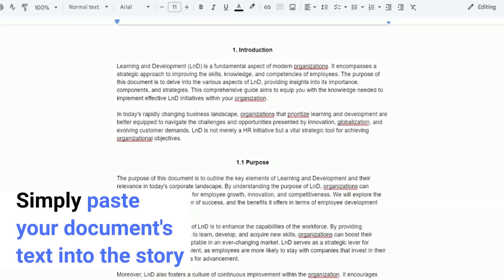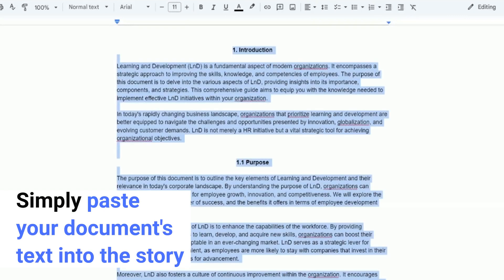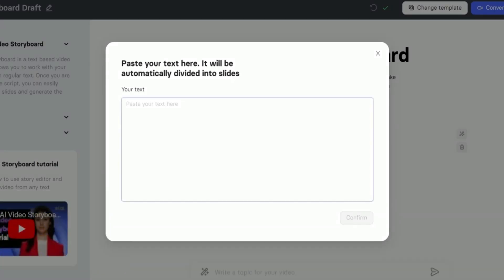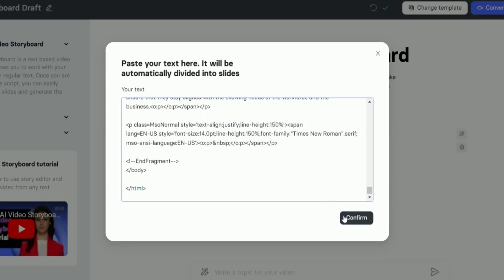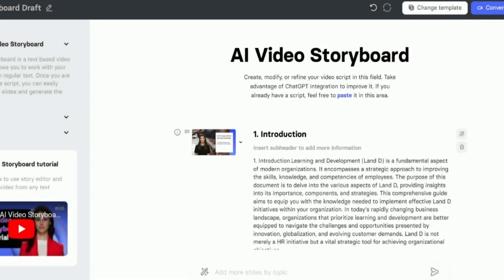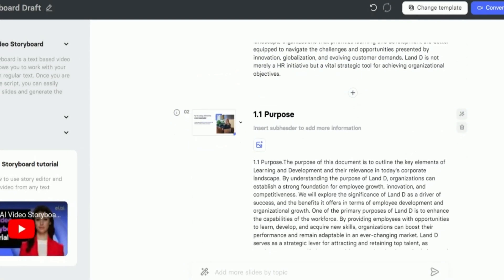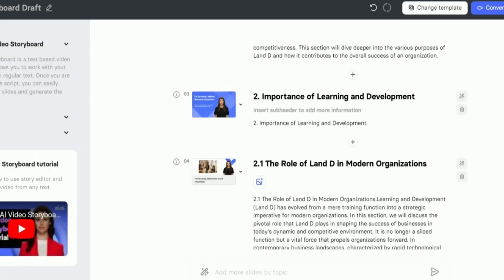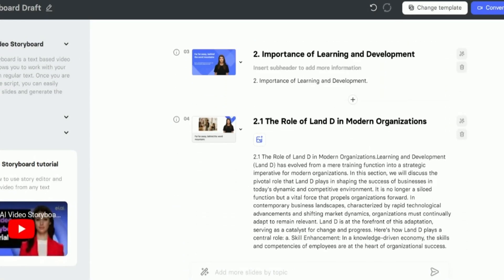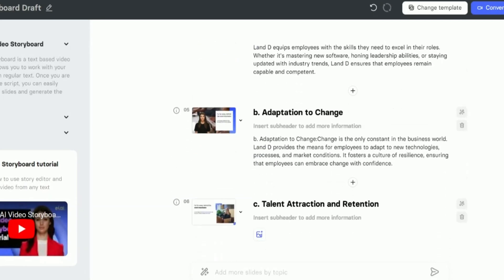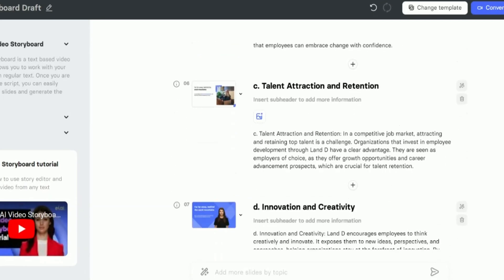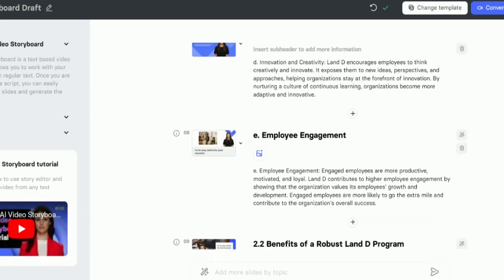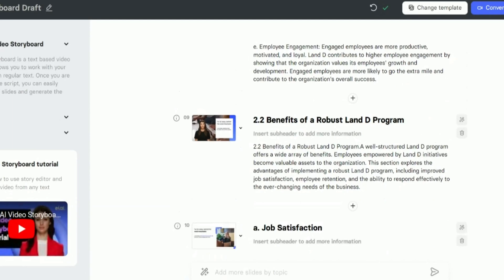Great news for storyboard users. From now on, it is easier and more convenient for you to paste text into the story from your Word document or Google Docs. Now you can be sure that the system will divide your text organically between the slides, and it will also separate the headings and subheadings and put them in the corresponding places on the slide.